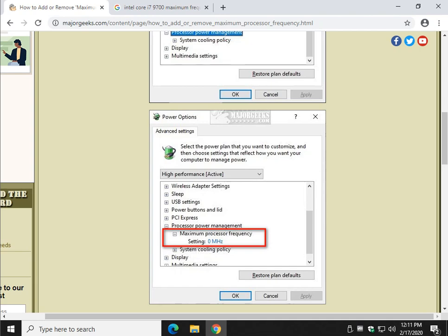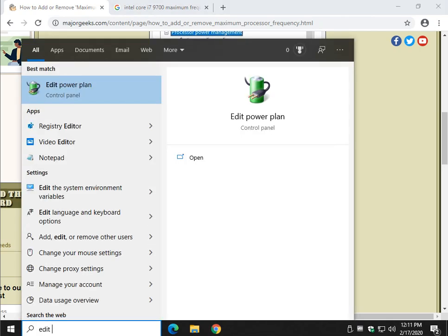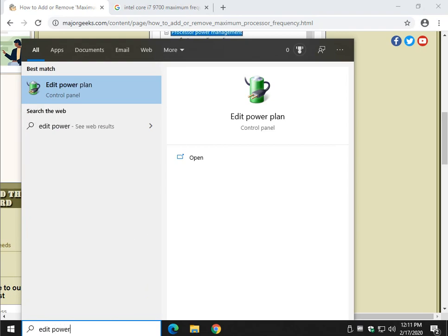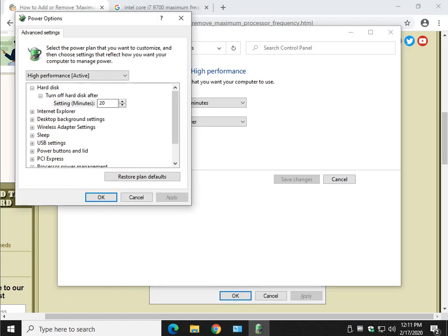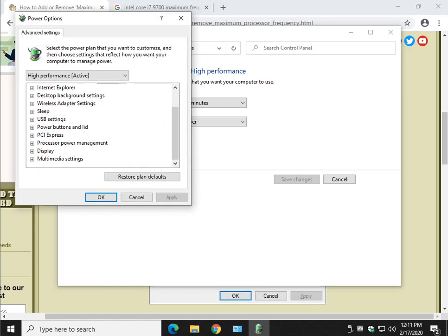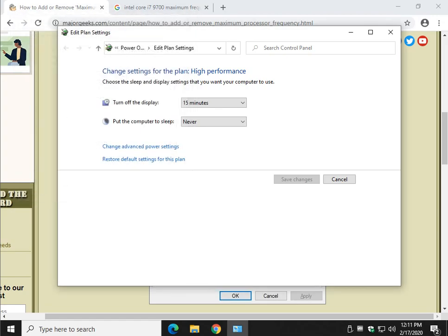So press your Windows key plus S. Let's take a quick look at your power plan by typing in edit power plan, and change advanced power settings, and as you saw processor power management, this is all you have. So let's close out of that.